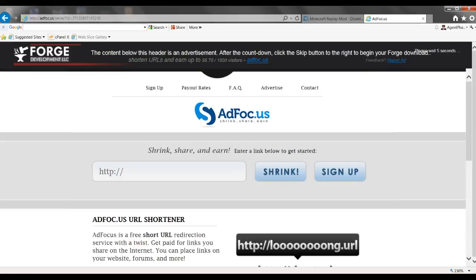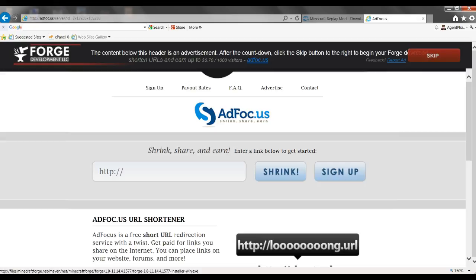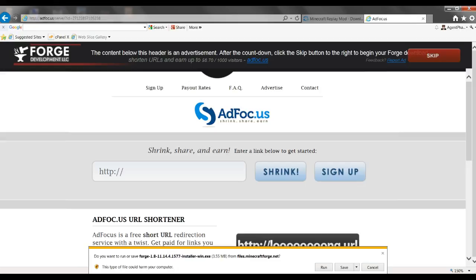It gives you that random thing about making money from sharing links, I don't know what it's about, but anyways, you just basically want to run Forge, this version of Forge, and it will download.